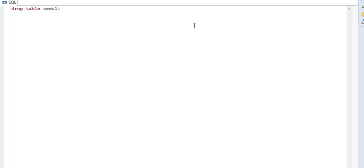That's all about this video. I hope you have understood the point I wanted to raise here — the difference between delete, truncate, and drop table. Thank you for watching, have a nice day, and please like and subscribe to my channel if you haven't done yet. Thank you for watching.